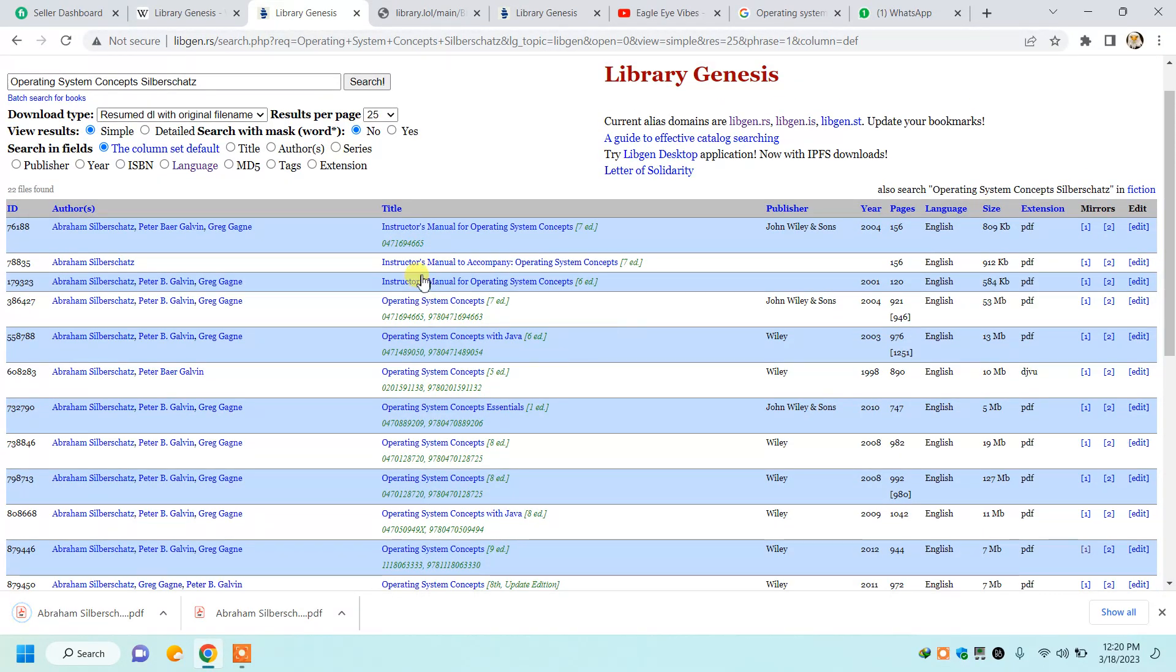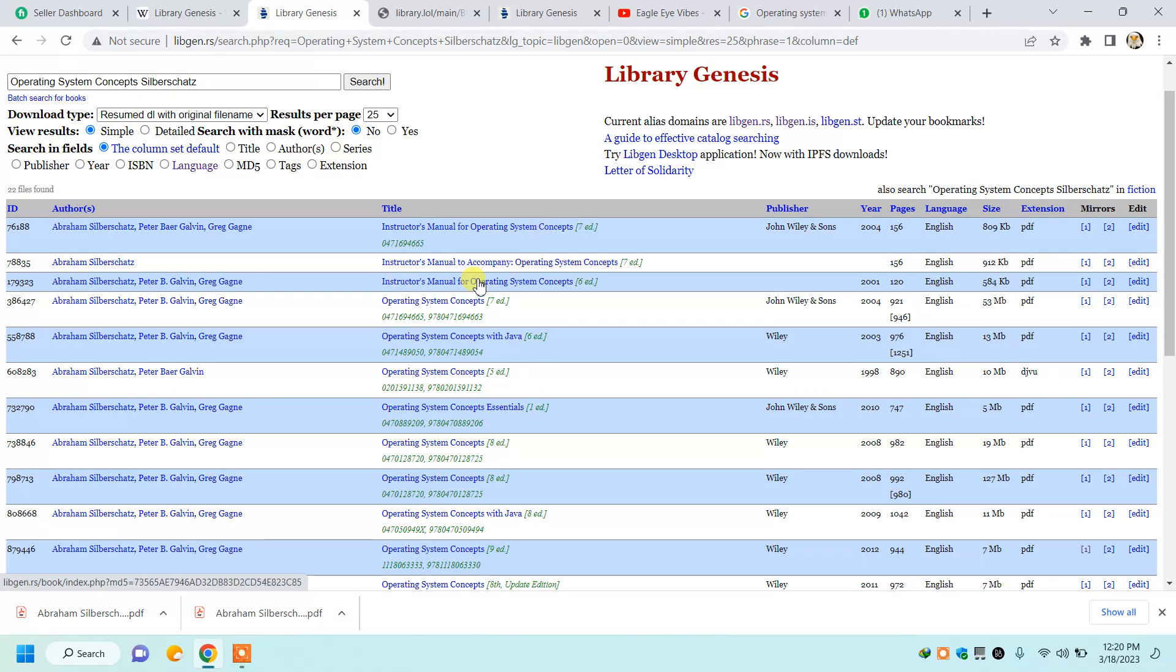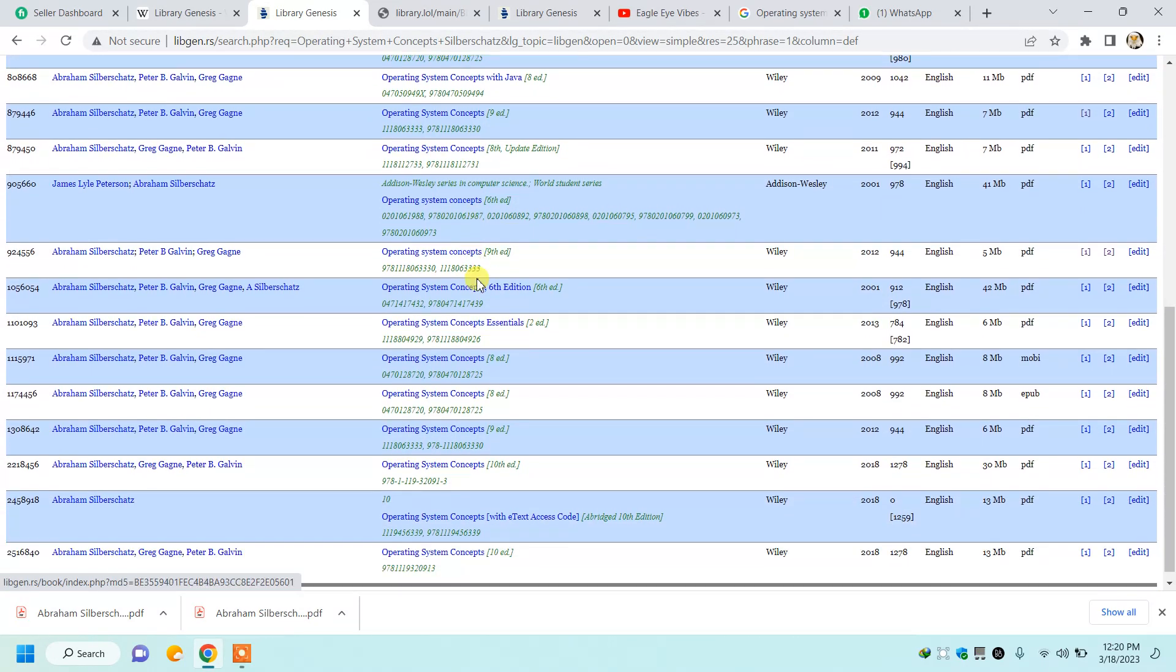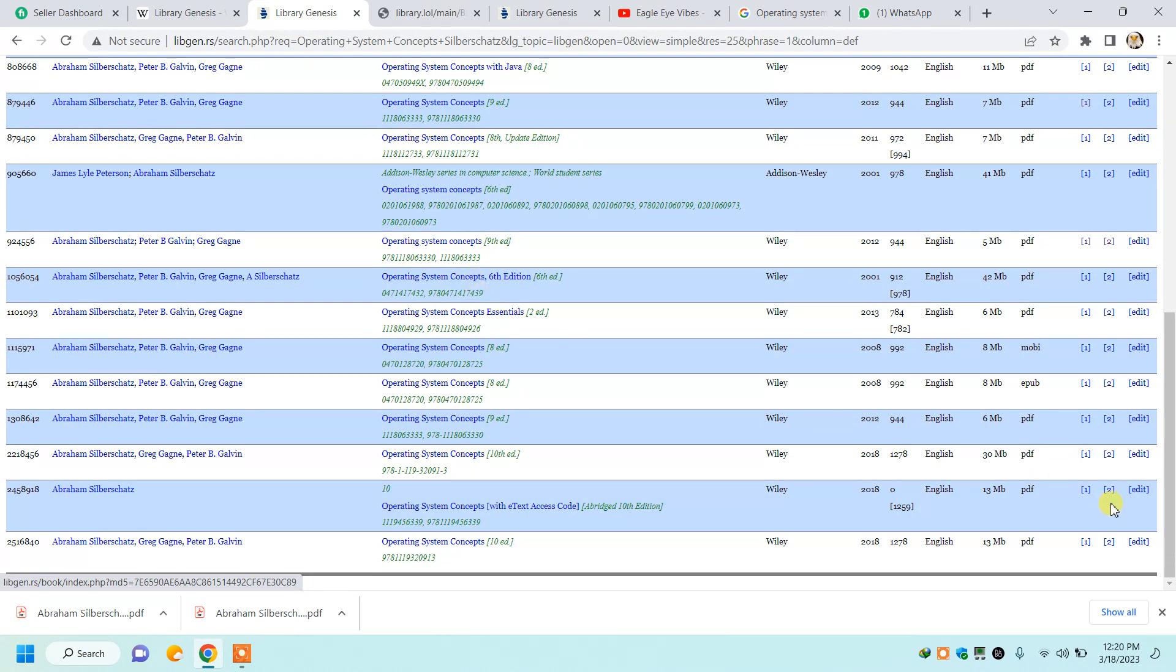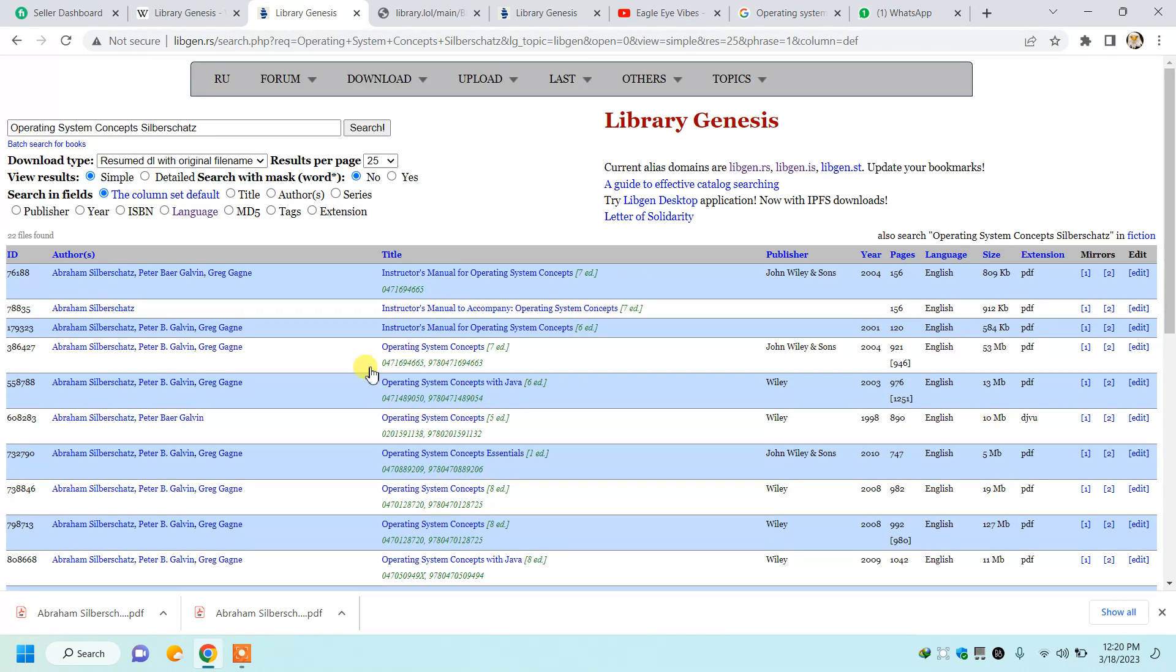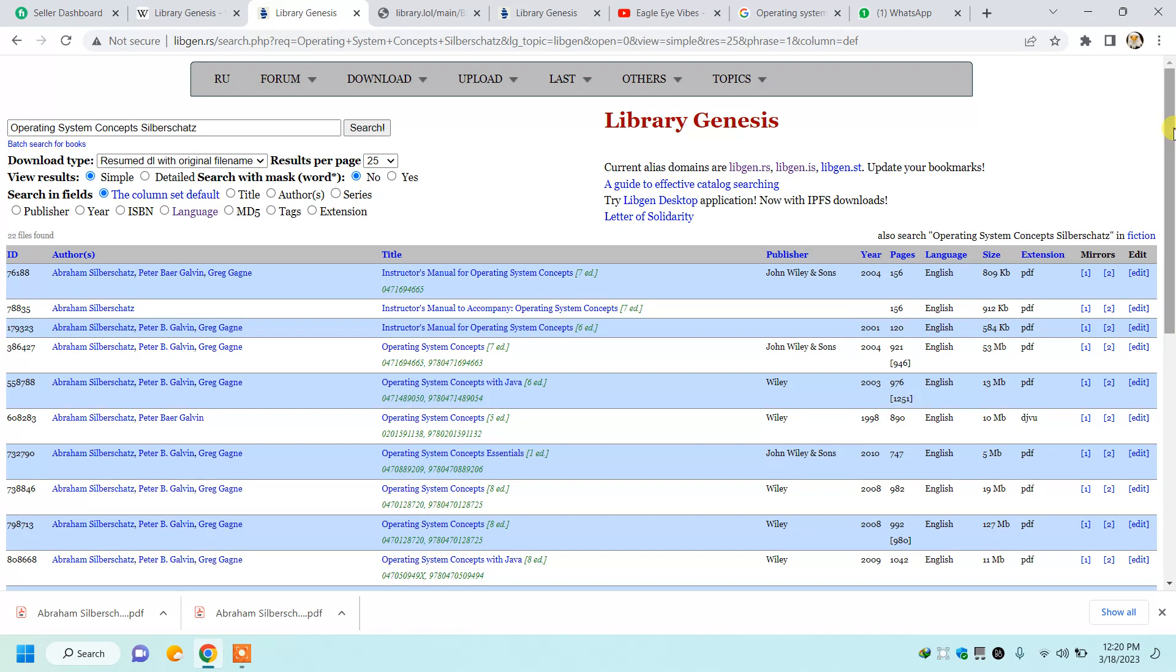It will be available, looking like 'Instructor Manual.' So you can find a book and its solution manual from this website. Most of the time you will find the solution manual. Books you will easily find.